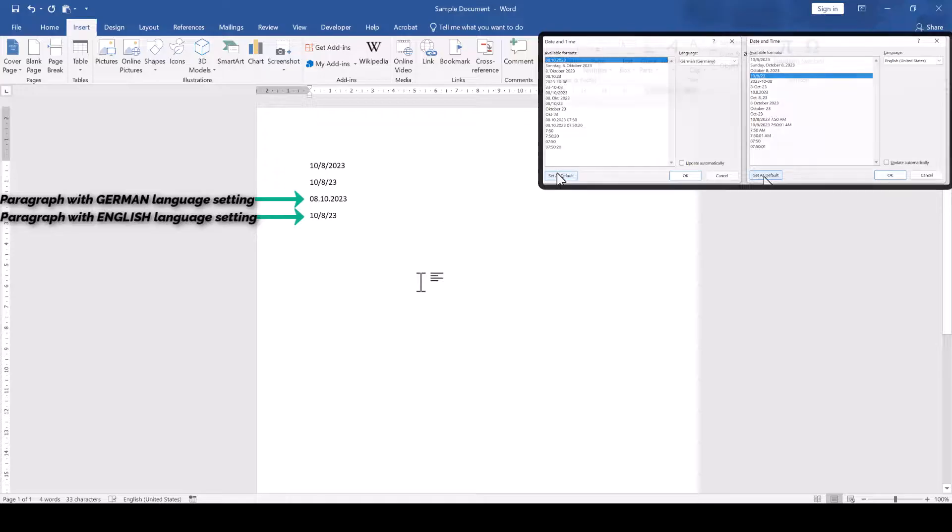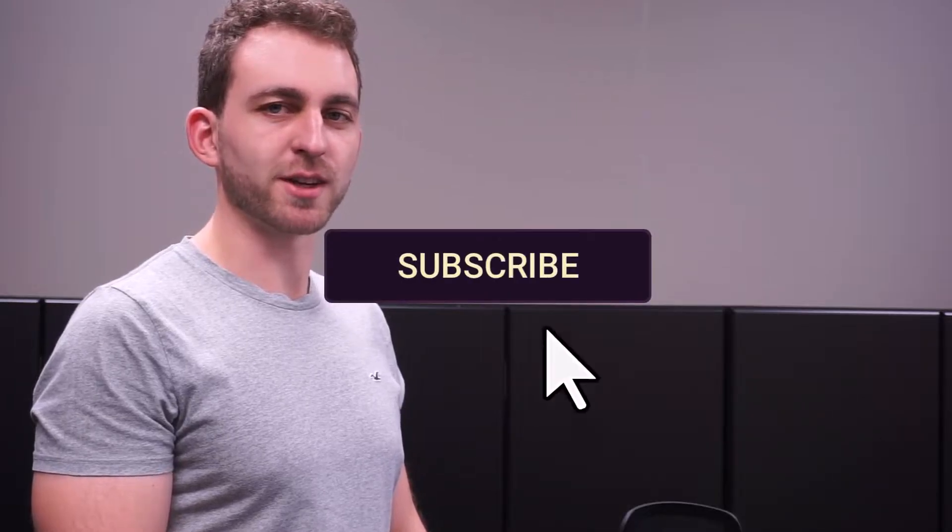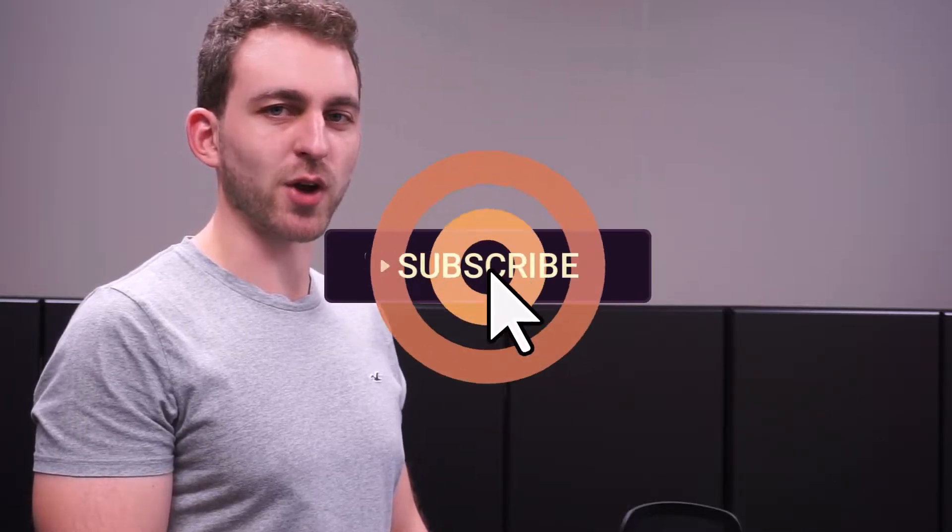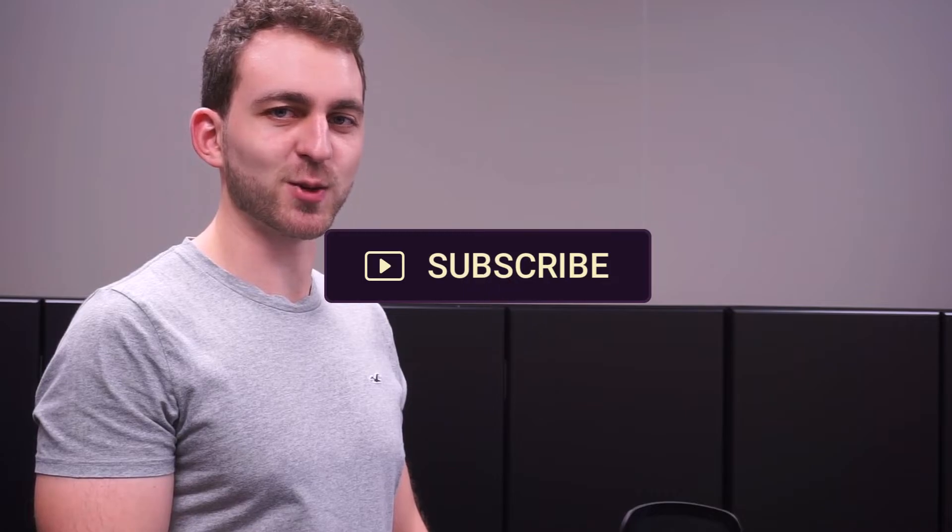Therefore, make sure that you are setting the date format correctly for each language. If you want to support the creation of these short and efficient videos, then you could do me a huge favor by hitting the like and the subscribe button. Thanks a lot and I see you in the next one.